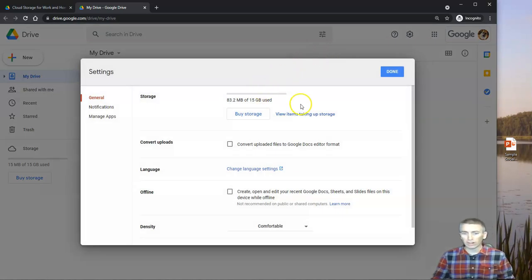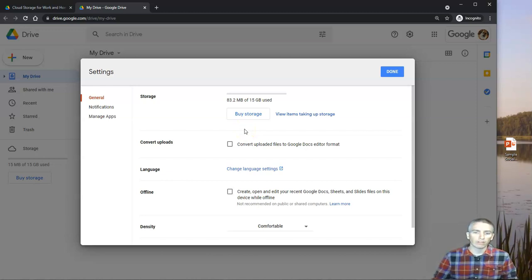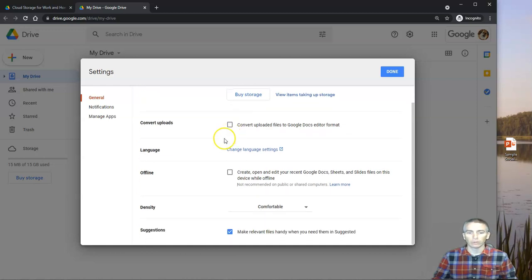We can see our storage. Now your storage may vary based on the type of account you have, but at a minimum, you're going to have at least 15 gigs of storage available to you.